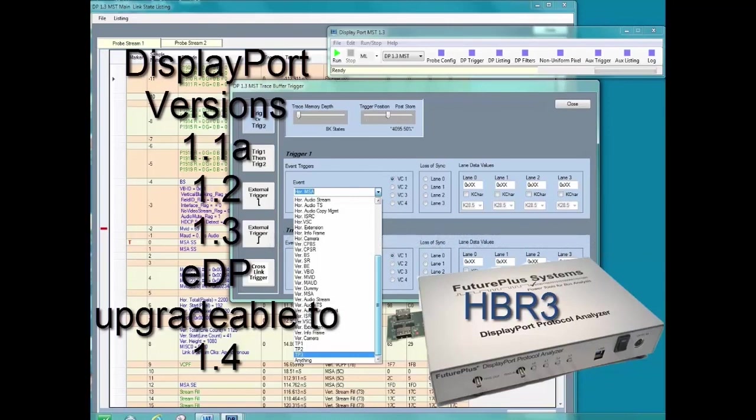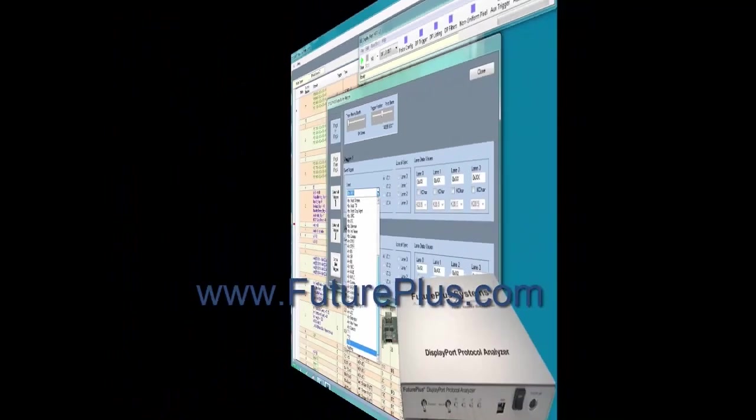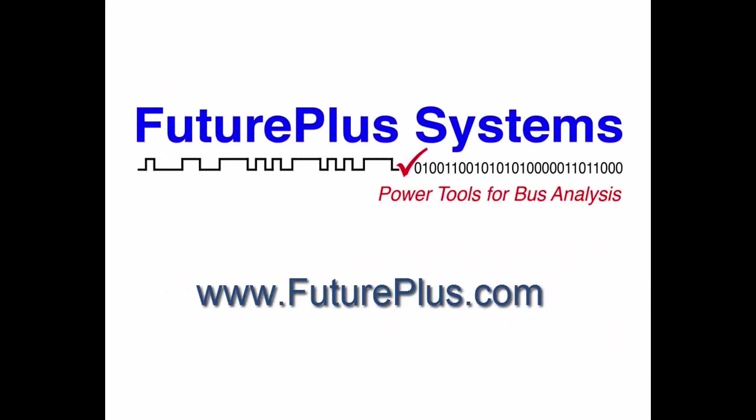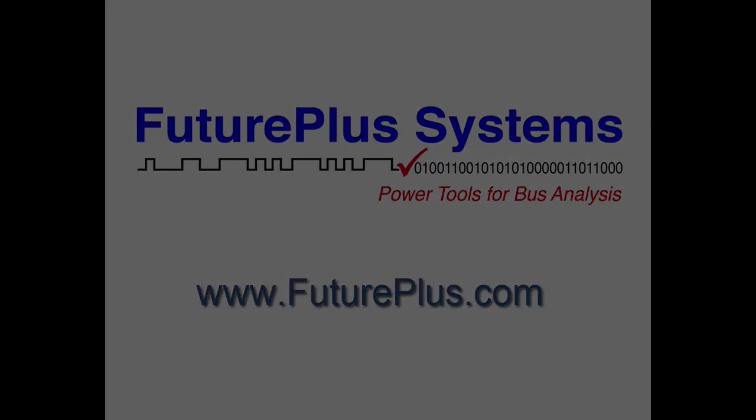For more information, visit our website at www.futureplus.com. And we'll see you next time in the lab.